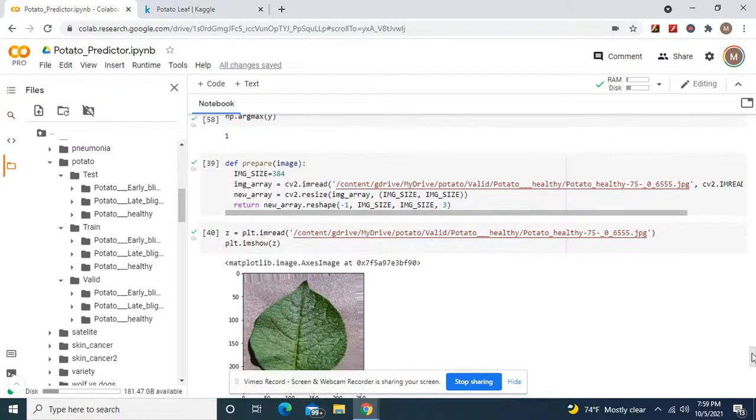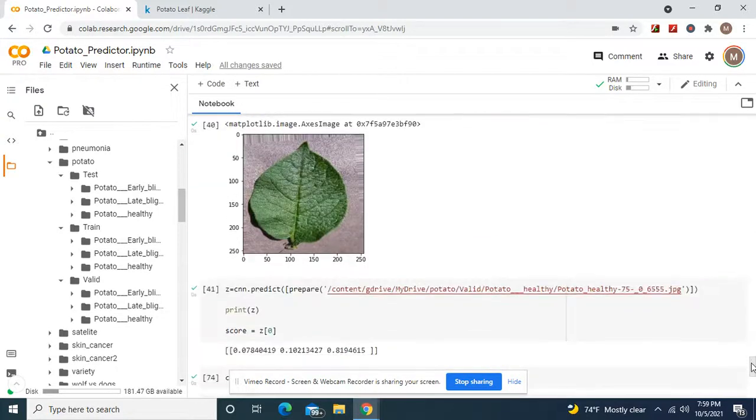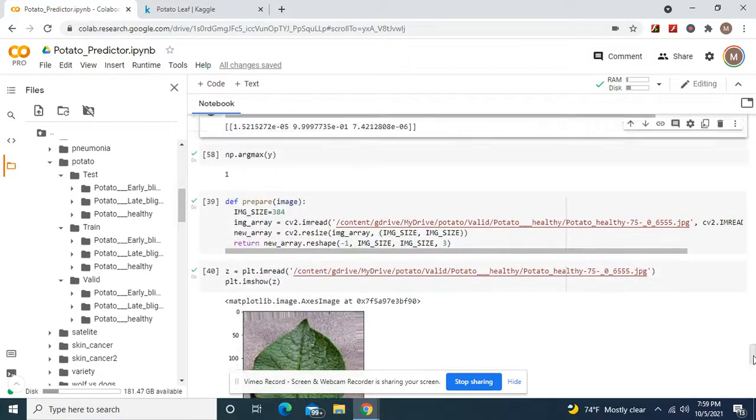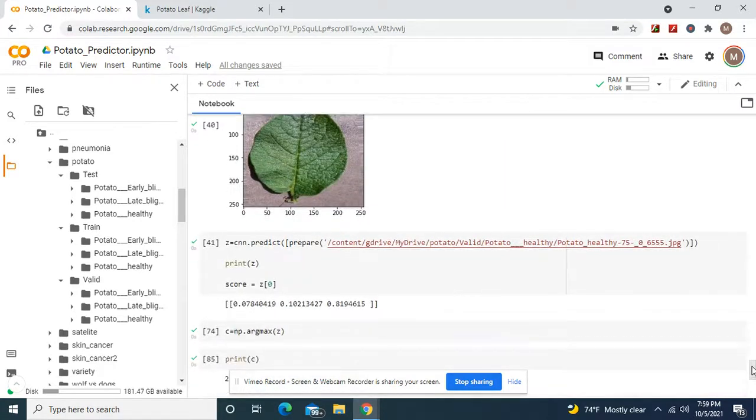And here we go, our healthy one, which is Z. There's your healthy one.